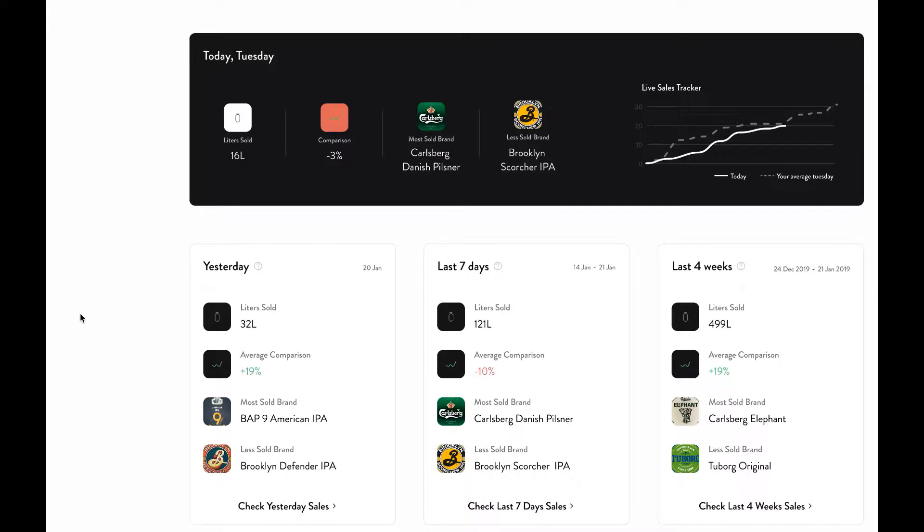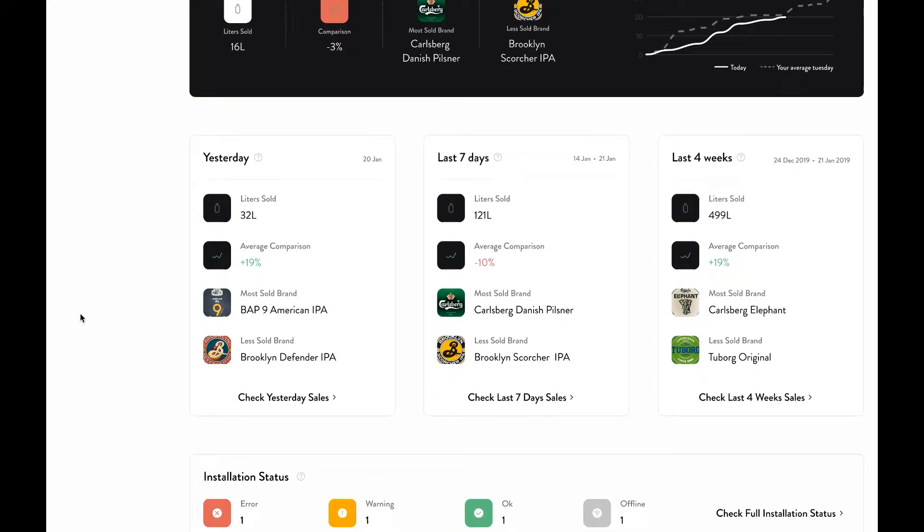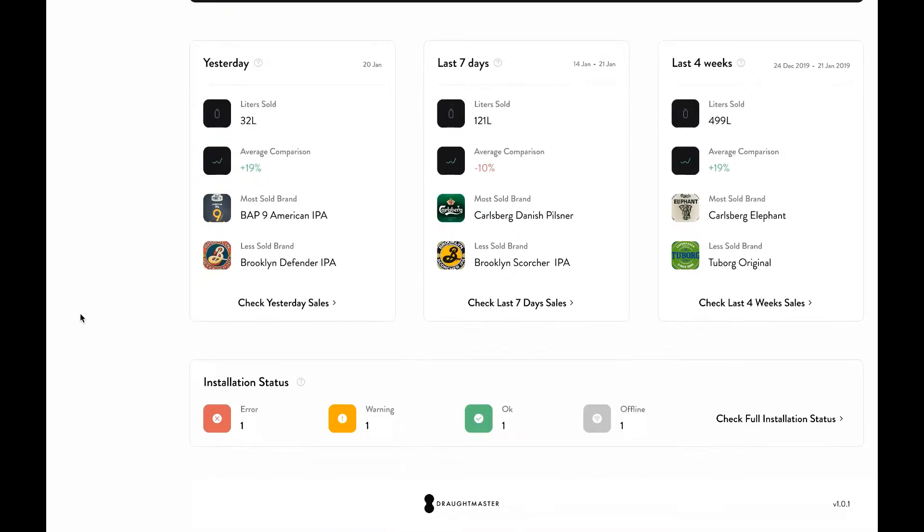Finally, if you want to check if your customer is fully utilizing the available kegs on the Draftmaster system, you can scroll down further to find out about the installation status and to check if any kegs are offline and require assistance.